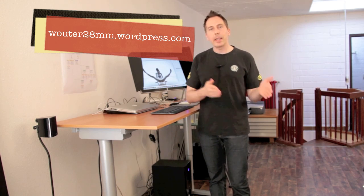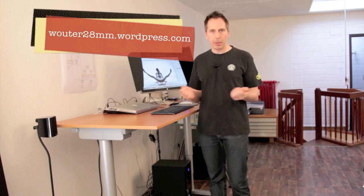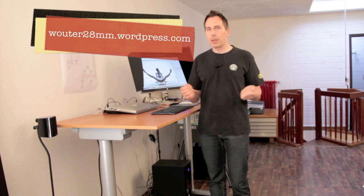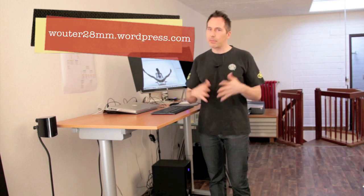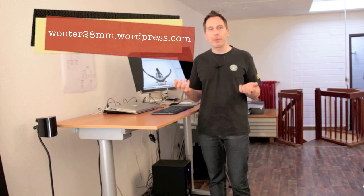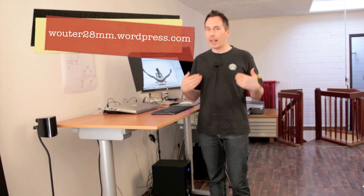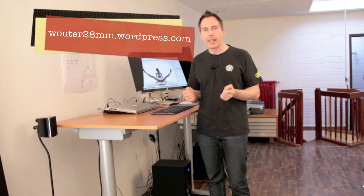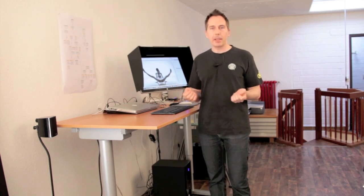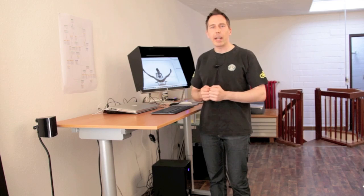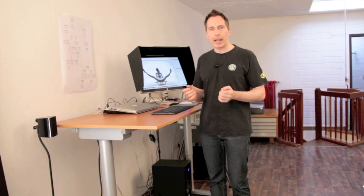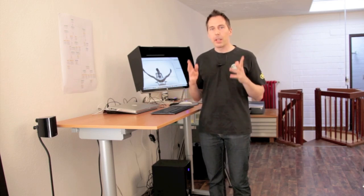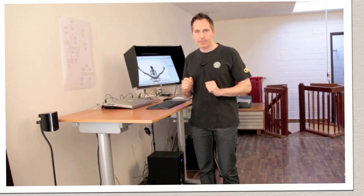One day later he was already updating his photography blog again, blogging stuff like 'shit happens,' and he really took it with humor. I couldn't handle it like that, but he's just great. I thought, wow, we should really take care of our back, and this is why I give you this tip today.